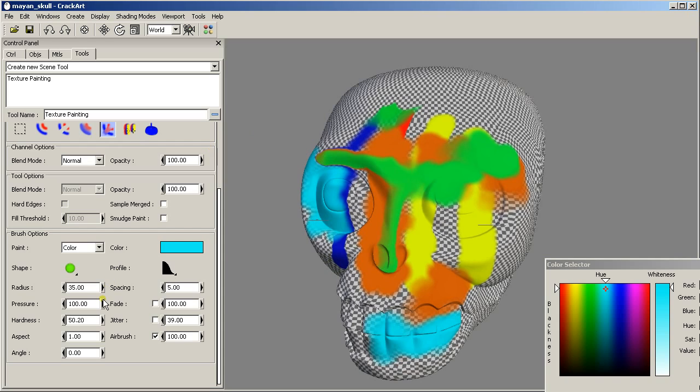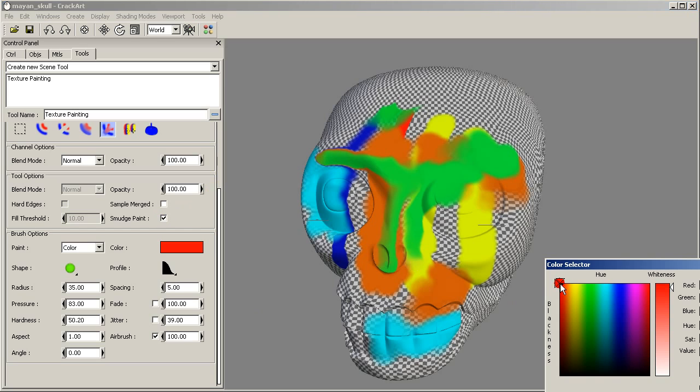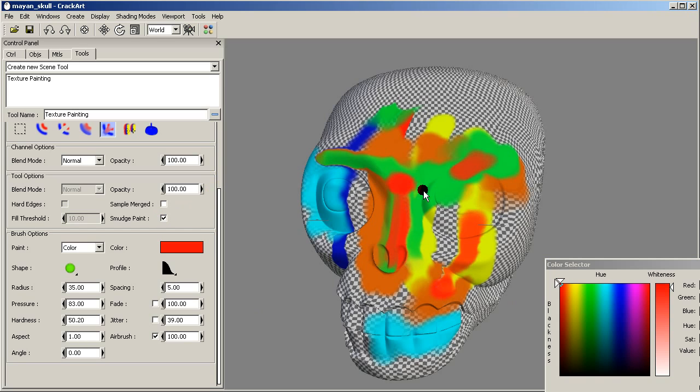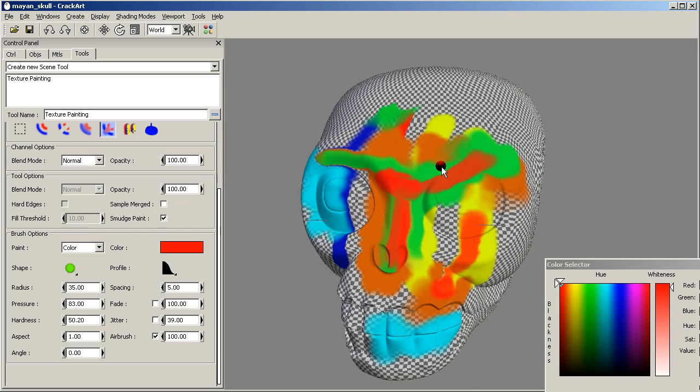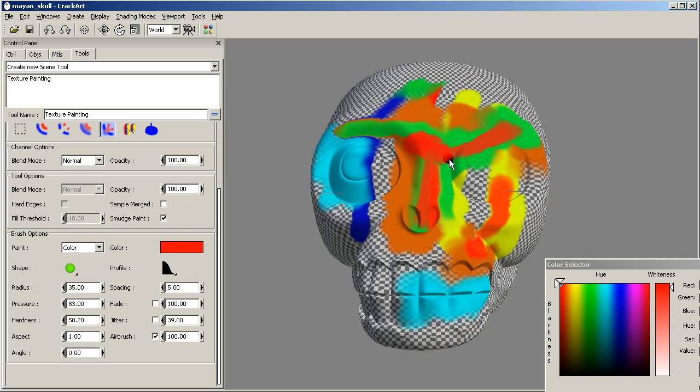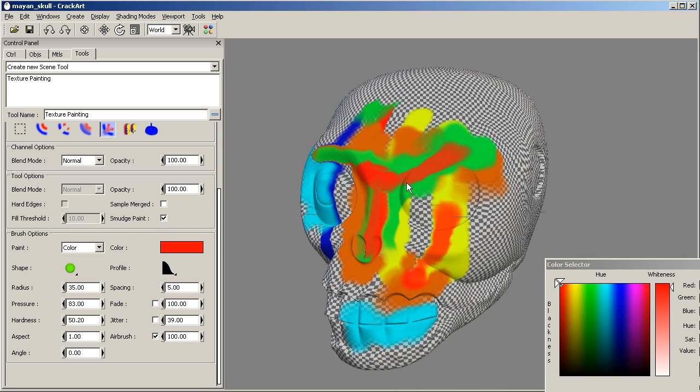With smudge, we can combine it with paint. Smudge paint allows us to paint using the smudge tool. It applies a little brush stroke before smudging.